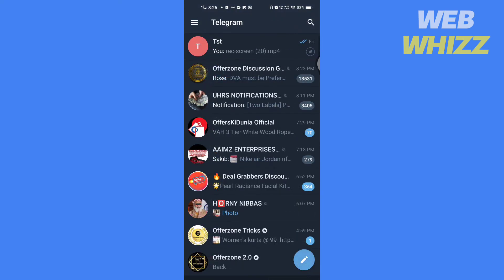Now go back. Here you can see the chat or group that is unarchived. So this is how you can find archived chats on Telegram.